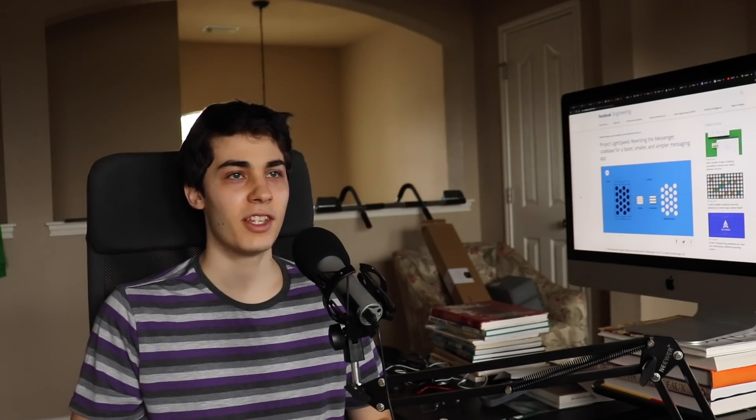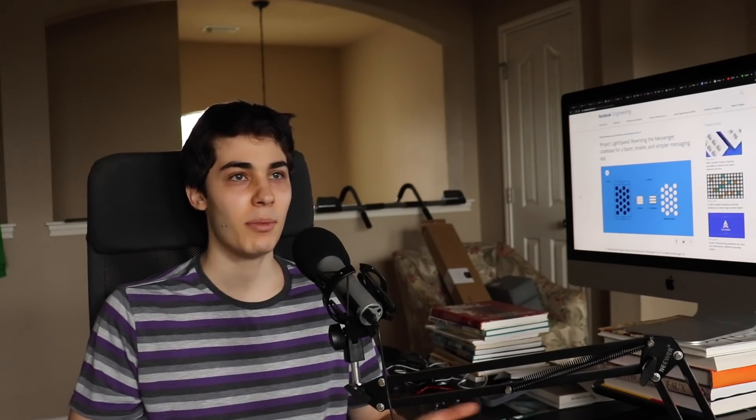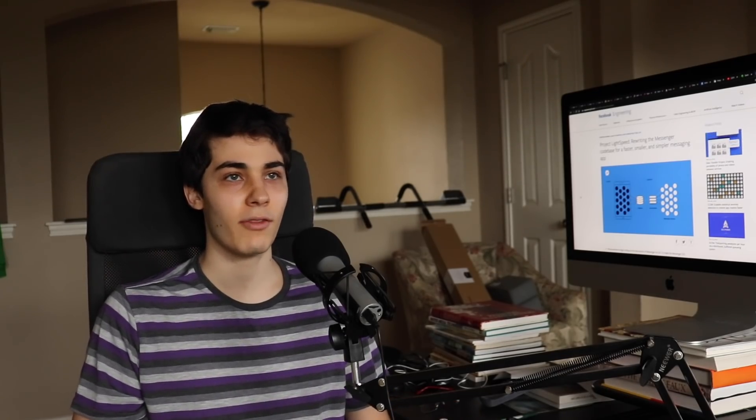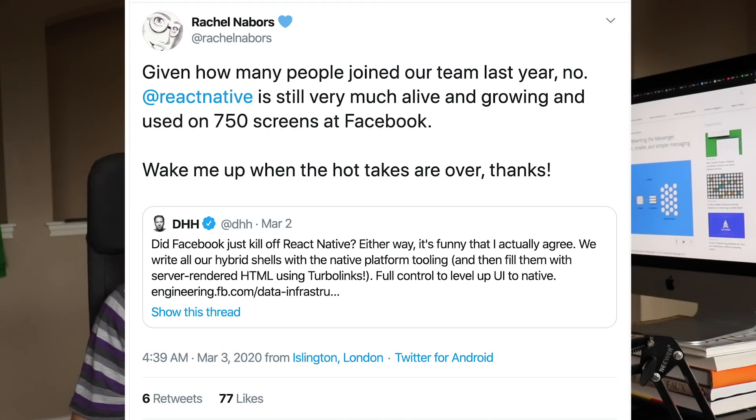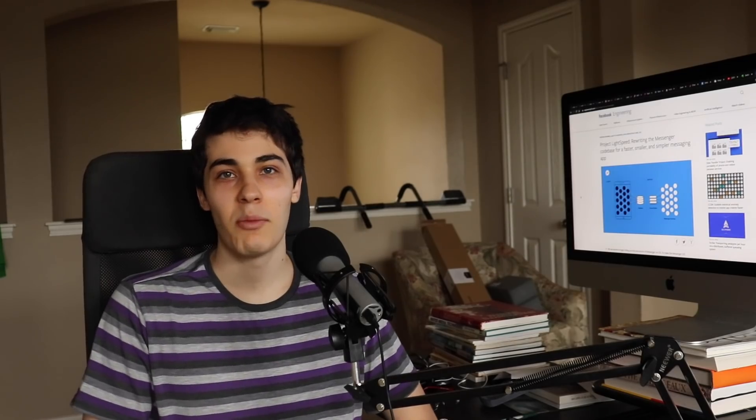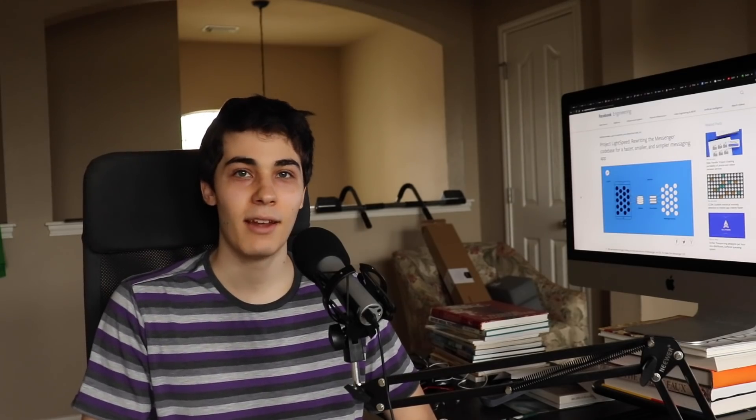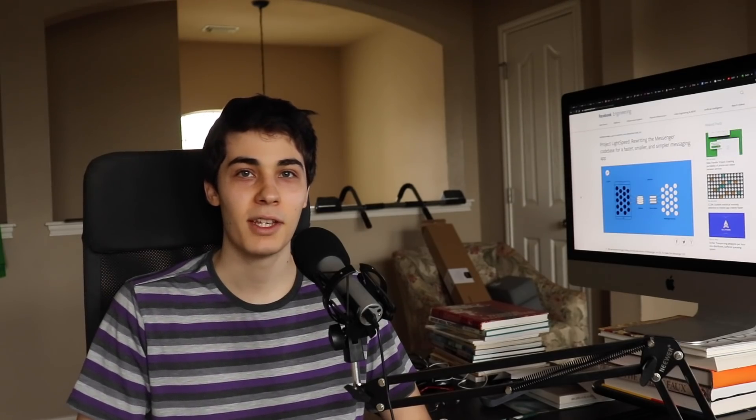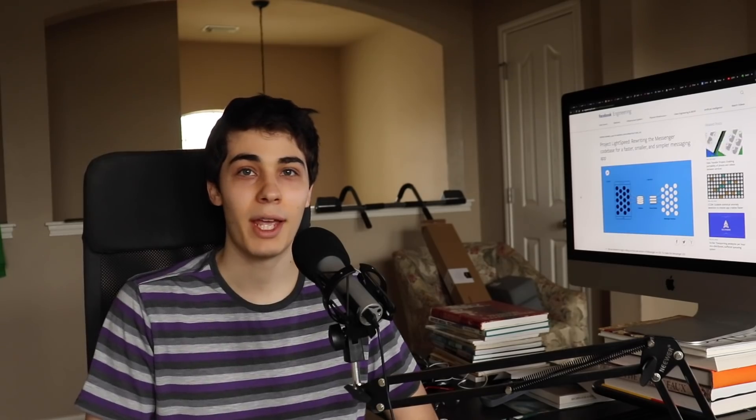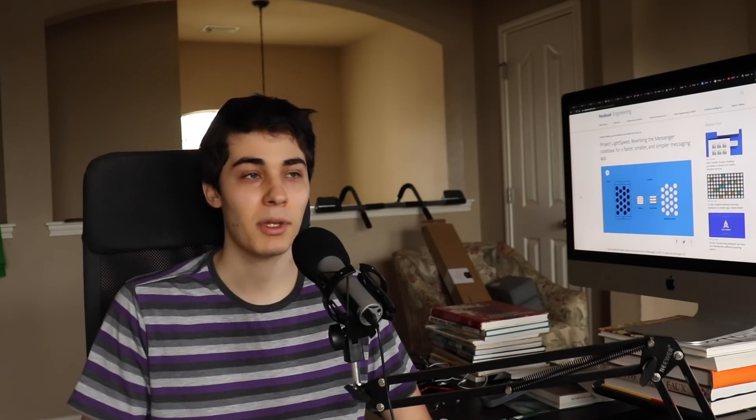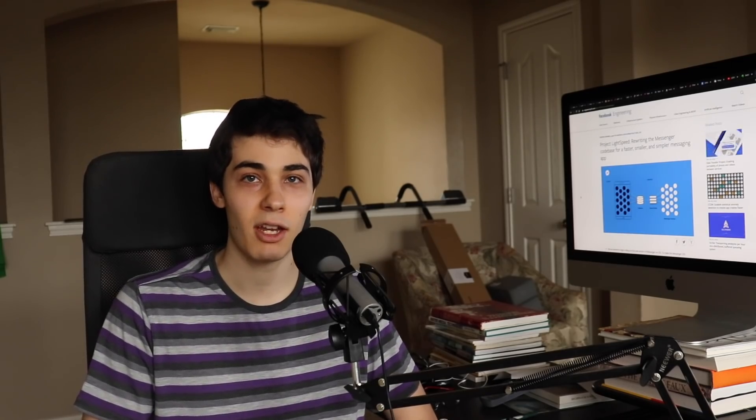And I highly doubt if Facebook thought React Native did not have any potential whatsoever, that it would just keep investing in the team. They would just cut ties and stop developing it. So in conclusion, my opinion of React Native has not changed at all because of this. Basically, the takeaway is sometimes you should not be using React Native.